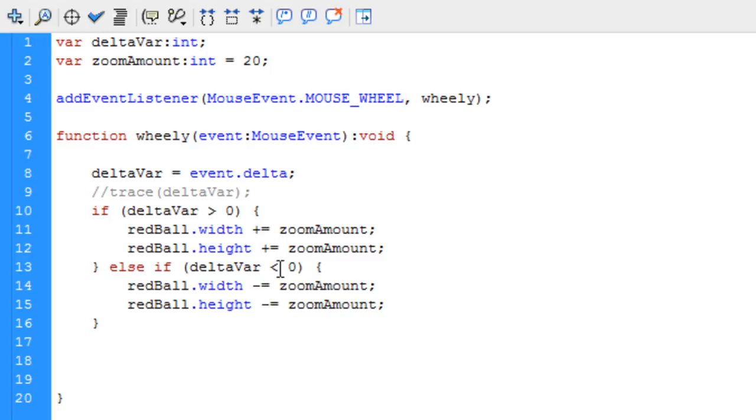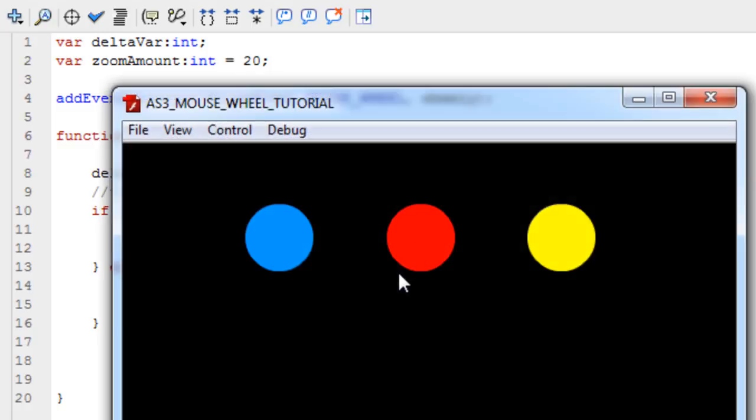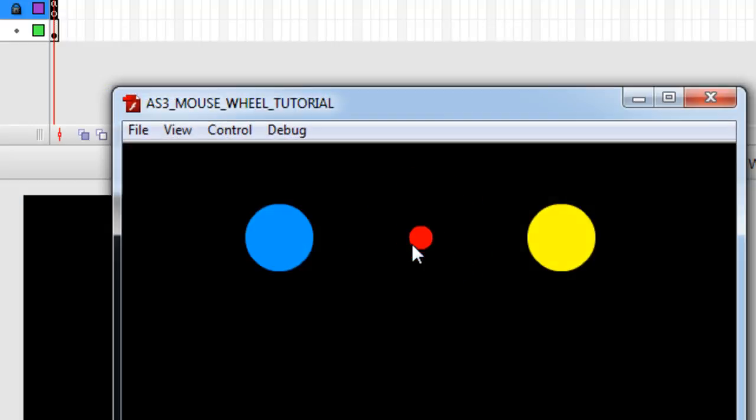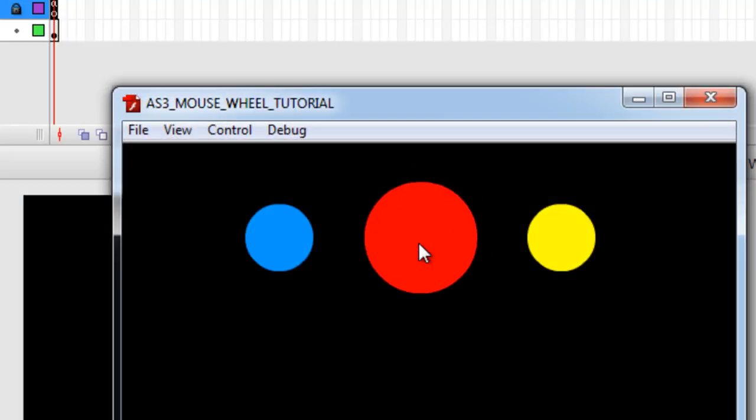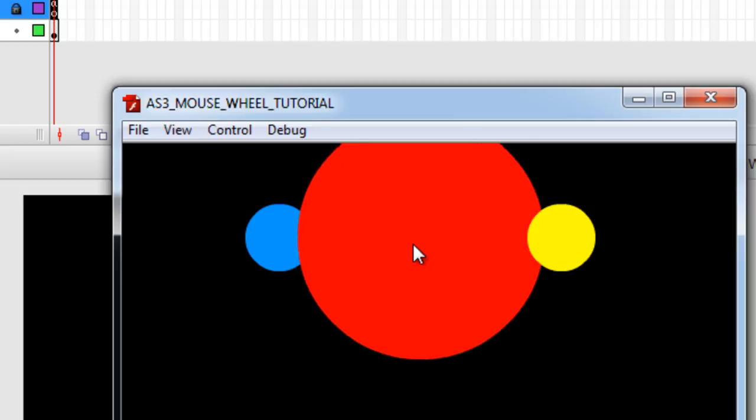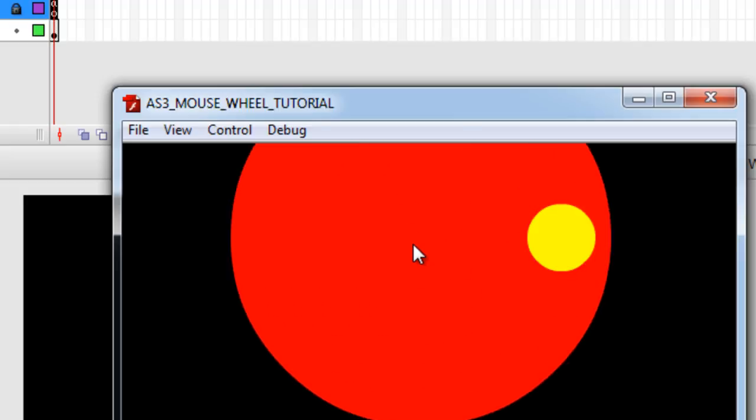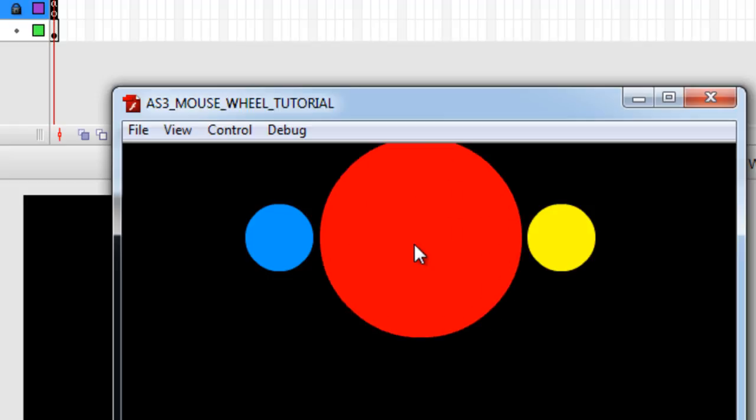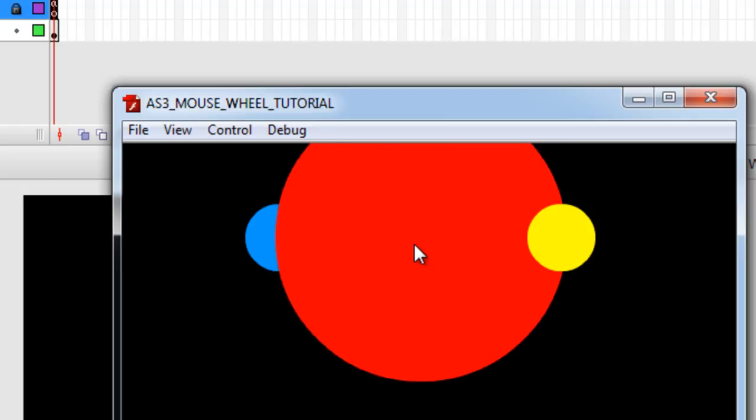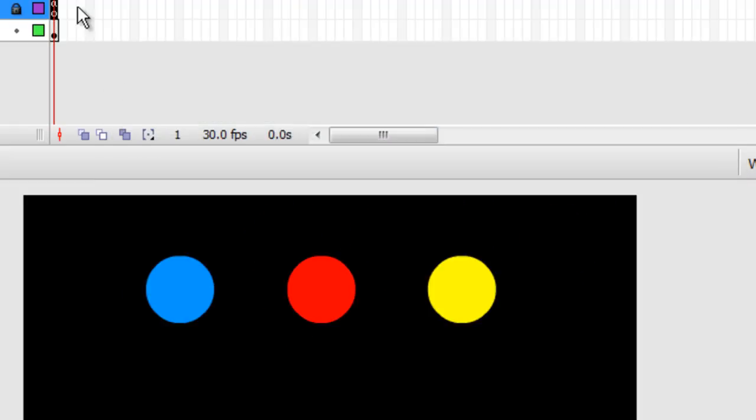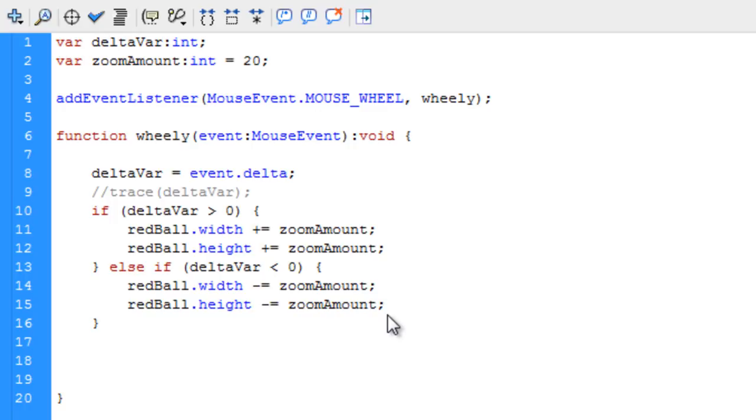That way, it doesn't change its original size before they start mouse wheeling. That way, it retains the size, basically. Just kind of compounds, adds to, or takes away from the current size. Now let's take a look at what happens. See? It grows and shrinks according to scrolling up, scrolling down, scrolling up, scrolling down.